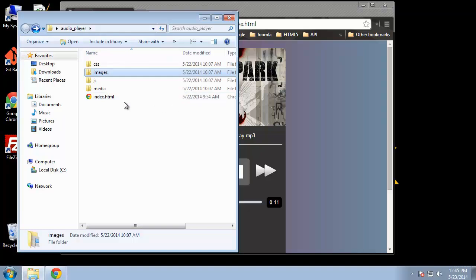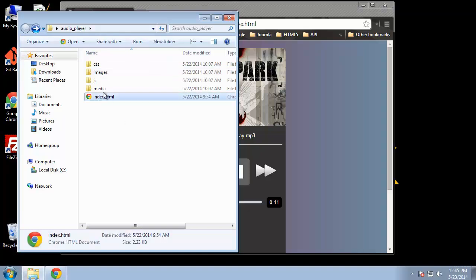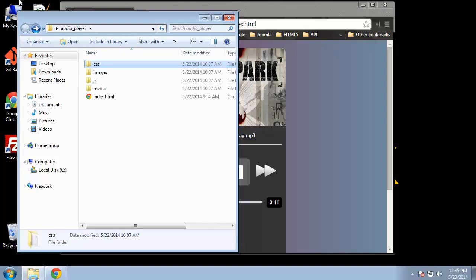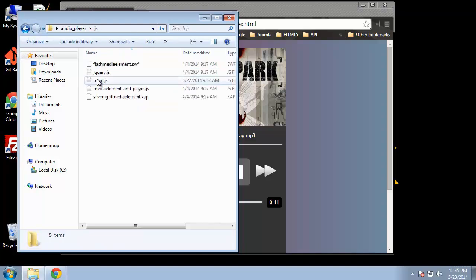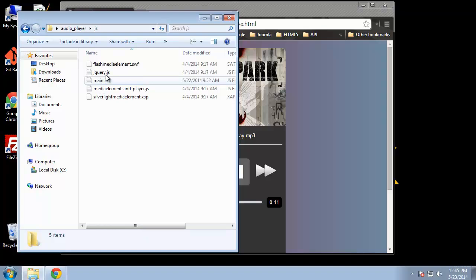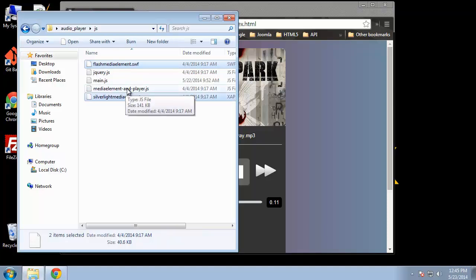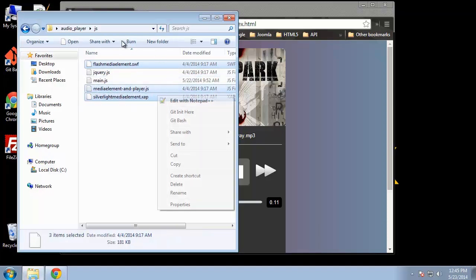Of course we have our index page. We're going to have one style sheet, style.css, and for JavaScript we actually don't need these. All we need is the jQuery file and the main.js. So let me delete these.